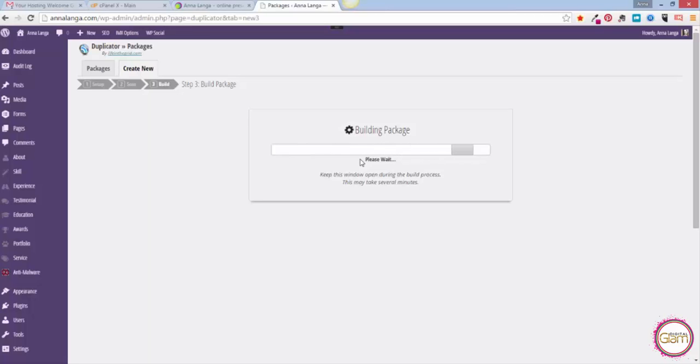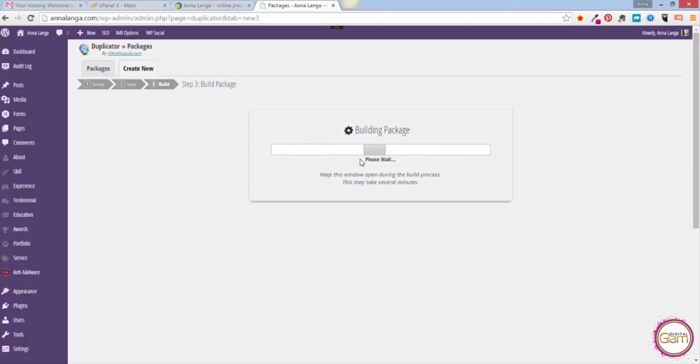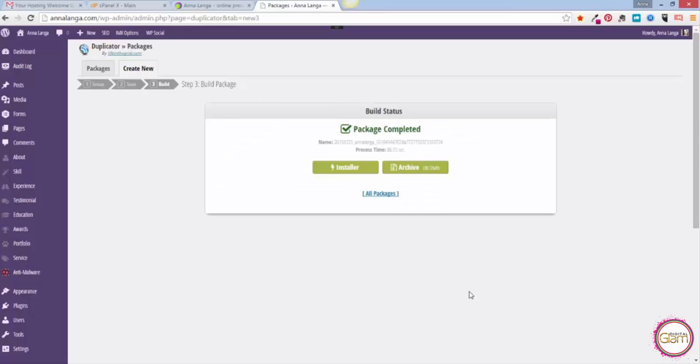Now Duplicator is building a package for us. It might take several minutes again depending on the size of your website, so you need to wait a little bit. Once the package is completed...